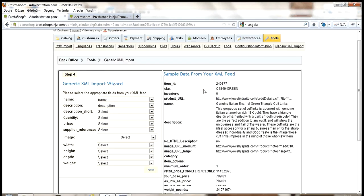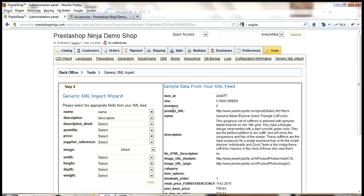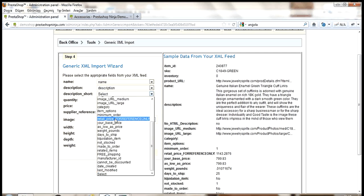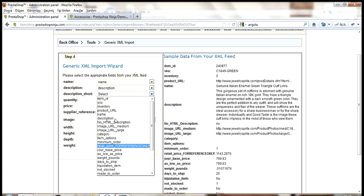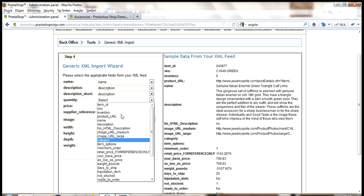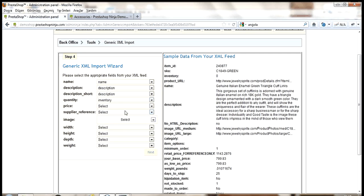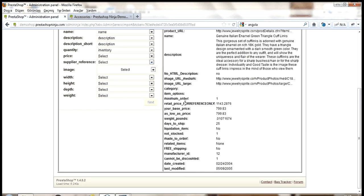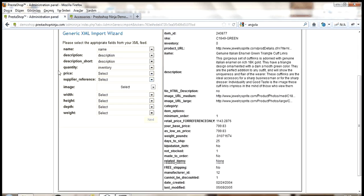Next, I'll switch to the tools tab and click generic XML import. And now I see the wizard. For the first step, I need to select the supplier. So, as I already added jewels supplier, I'll select it and click next.